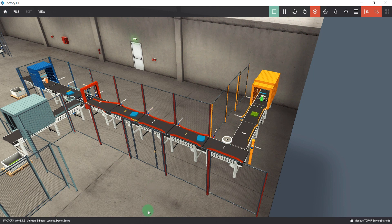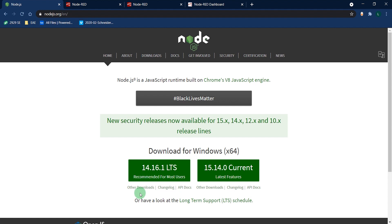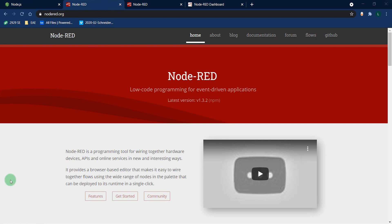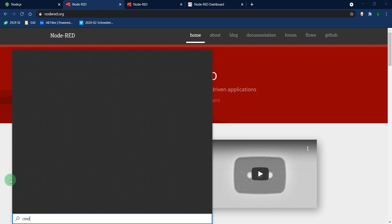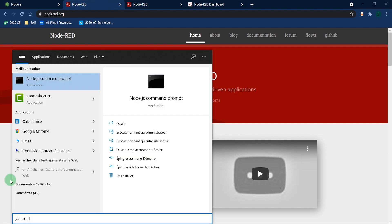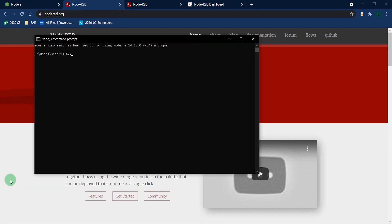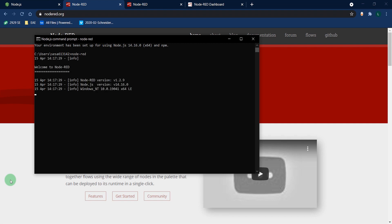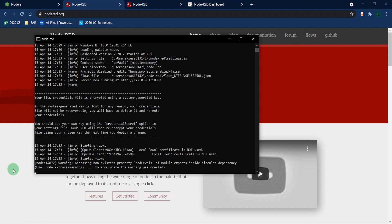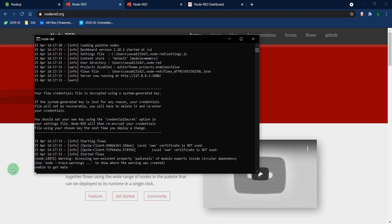In order to use Node-RED, you first need to install Node.js and then Node-RED. Then you can start your Node-RED server by typing Node-RED in your console. You can check the IP address to access your Node-RED portal. For me, it's localhost with a port 1880.